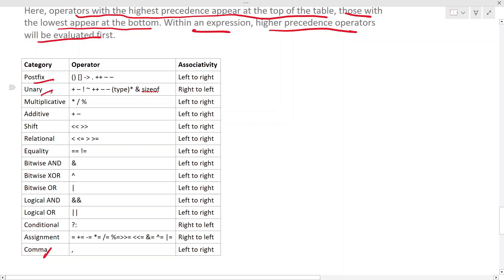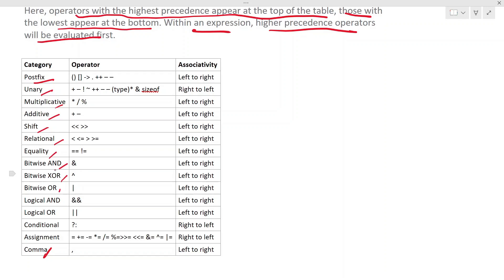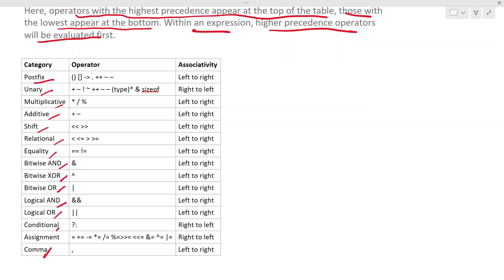First it will evaluate postfix operator, then the unary, then multiplicative, then additive, then shift right and left shift. You have the relational operators, then you have the equality operator.